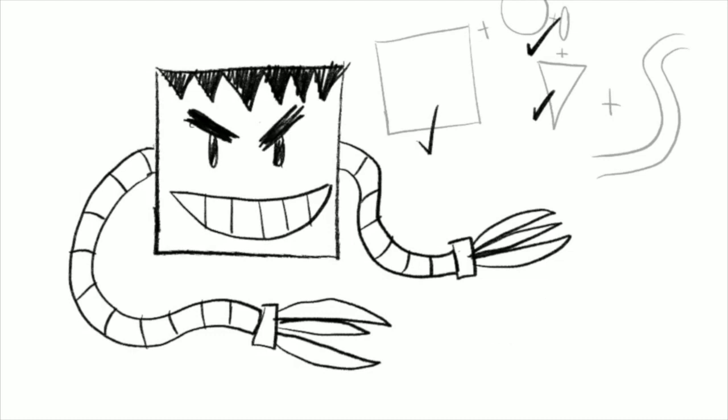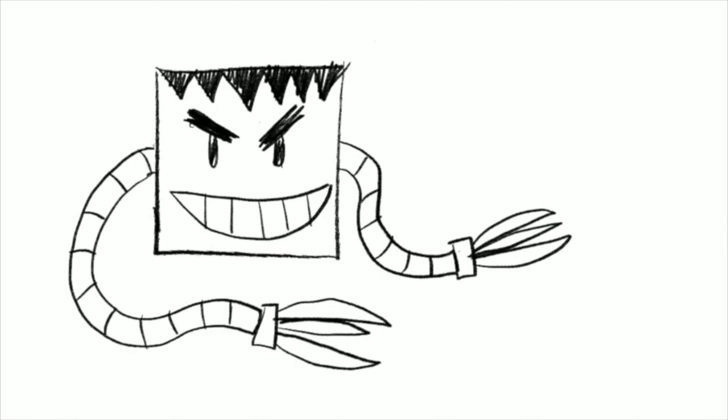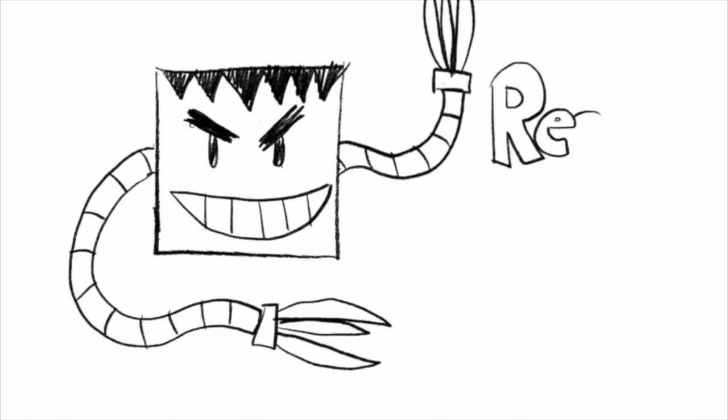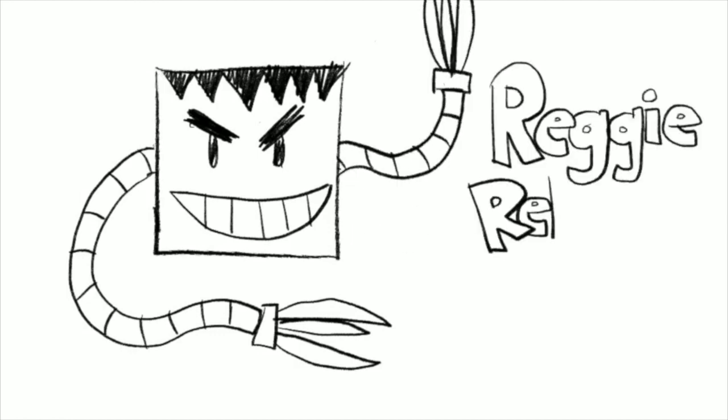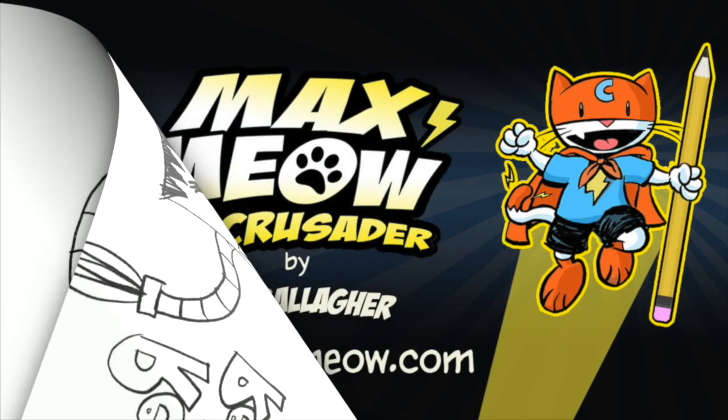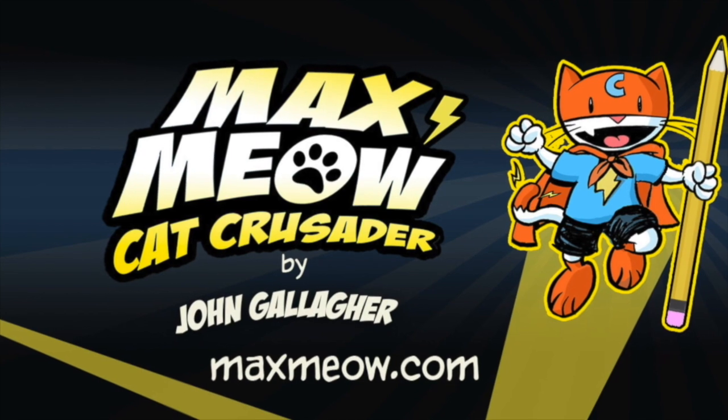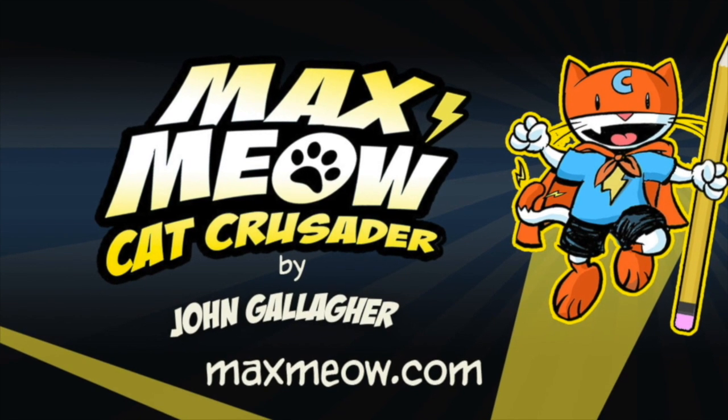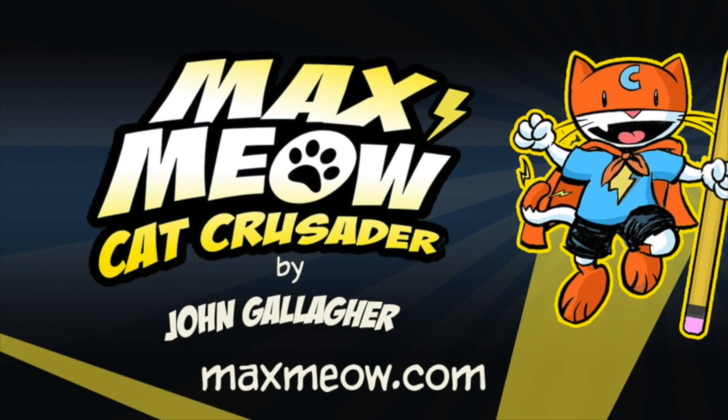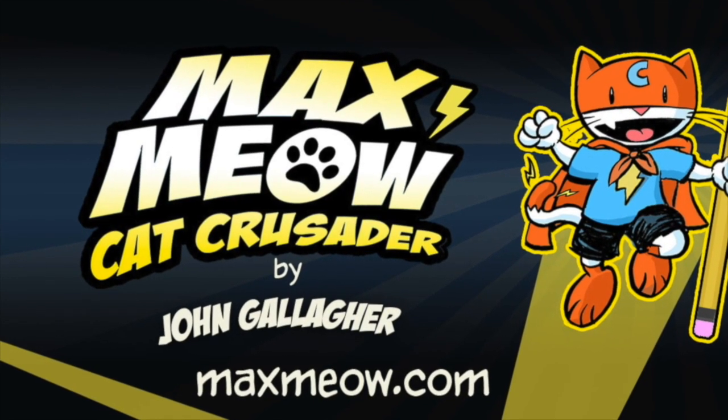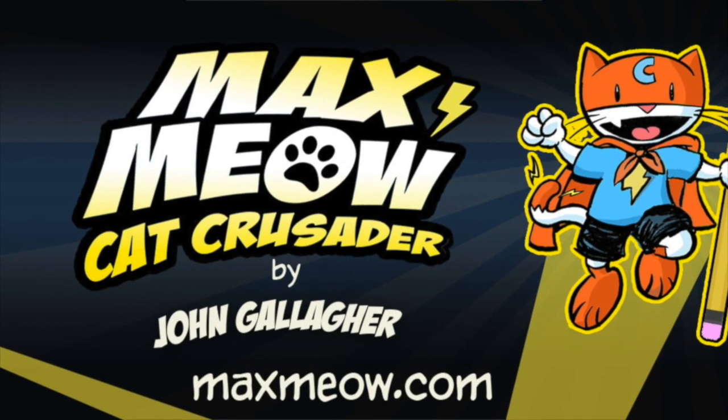Now there's a more complex way to draw Reggie where he's more of like an ice cube shape. But right now we're just focusing on some simple shapes so you can start to draw some comics. You can use these shapes to draw just about anything if you think about it. So that's Reggie Reboot by me. You can see more how-to-draw guides and other activities at maxmeow.com.